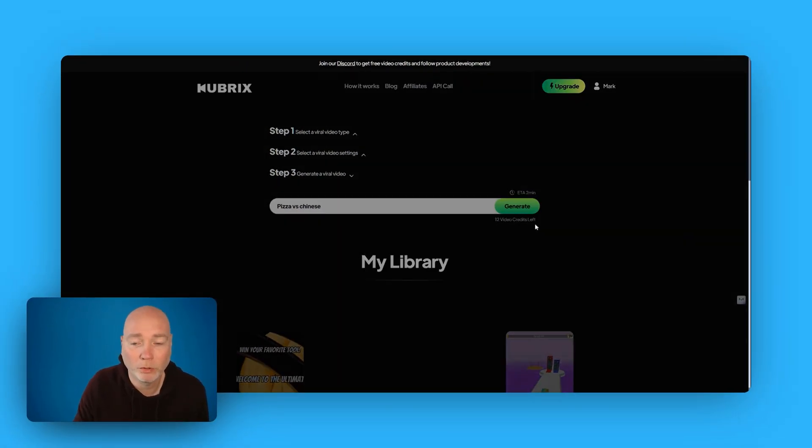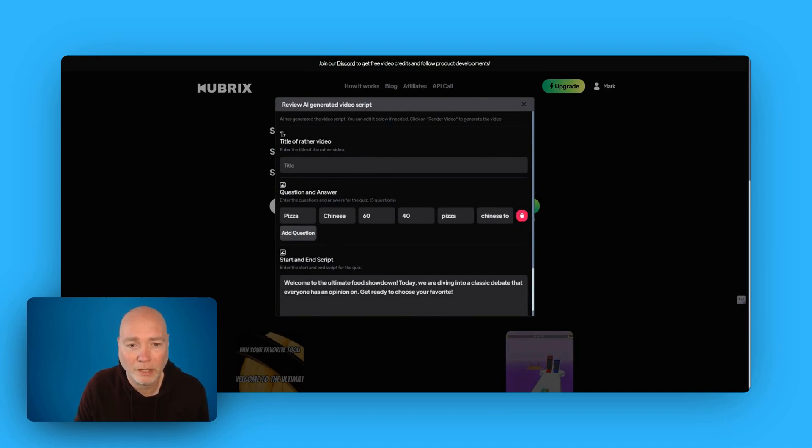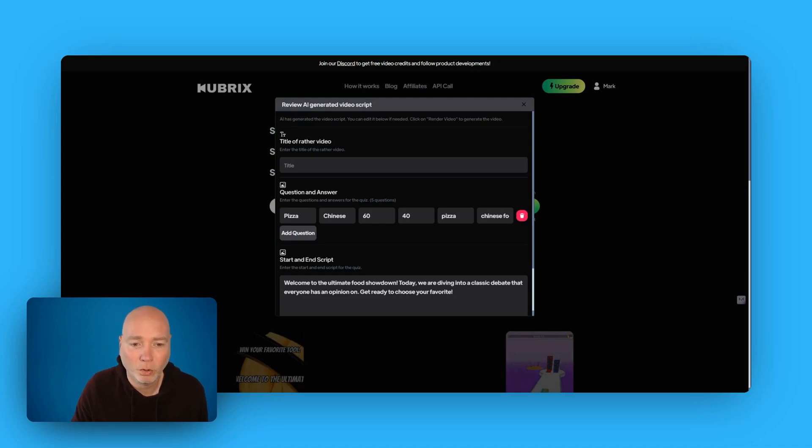You see I've got 12 video credits left. Tier one gets you 15 videos. And so here we go. So this is the AI generated script. So in this case, it's generating questions and answers.